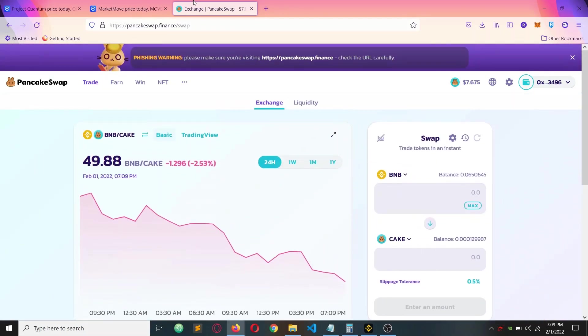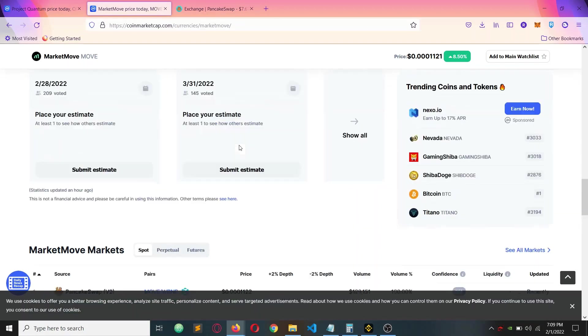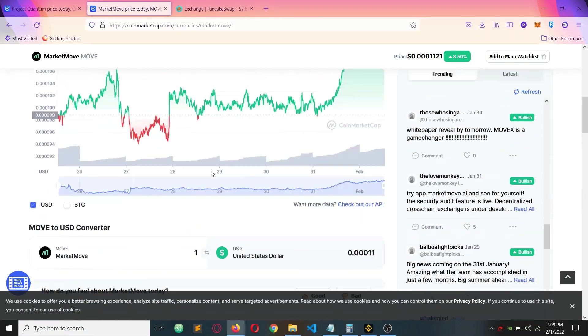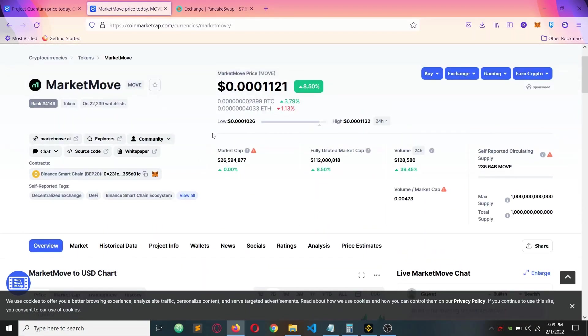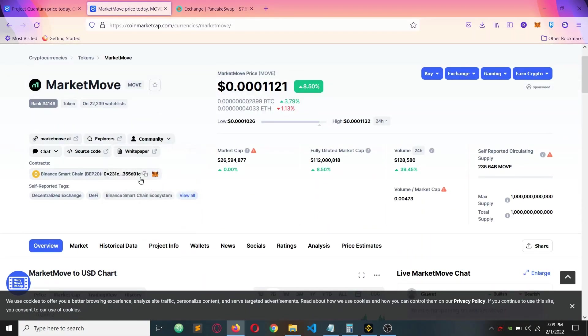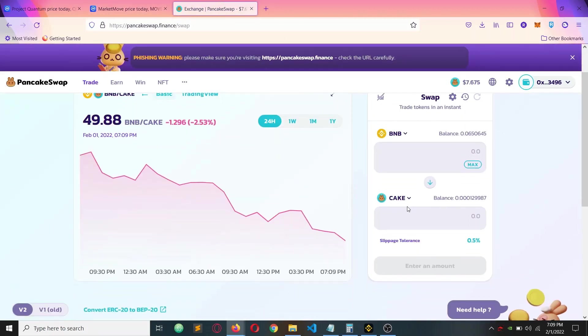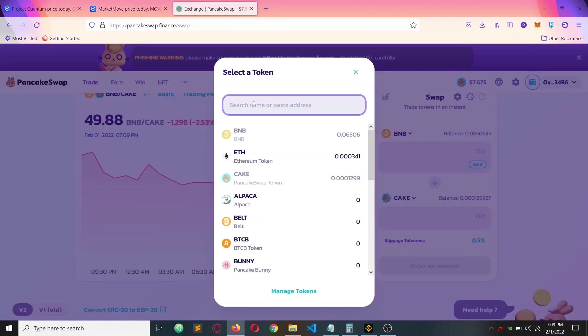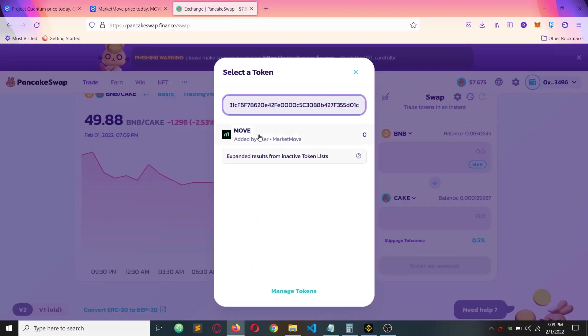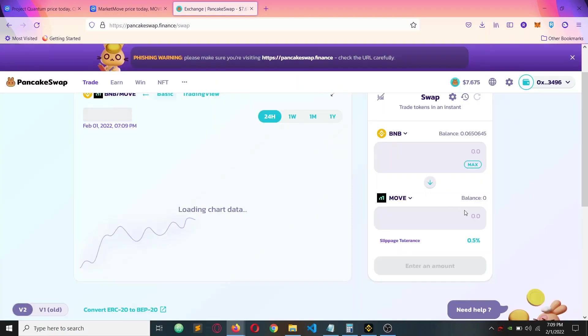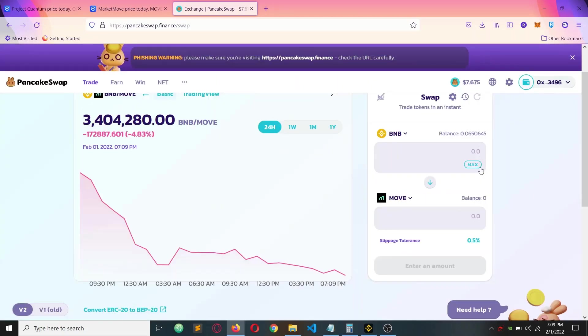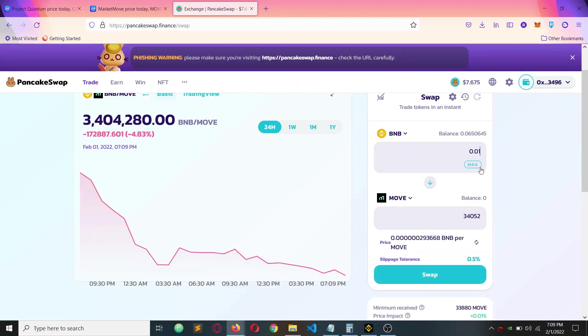The first thing you need to do is add your token. I'm copying this smart contract address which uses Binance Smart Chain Network. I will swap BNB for Move. That's why I'm putting it there.